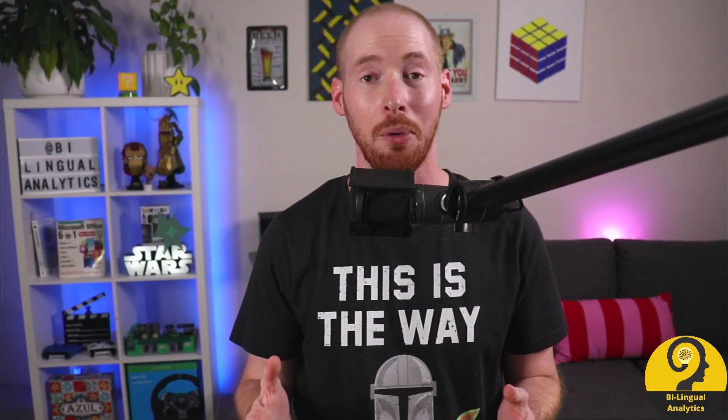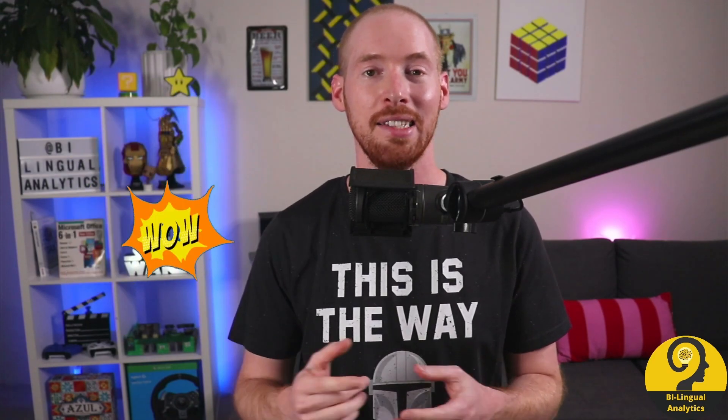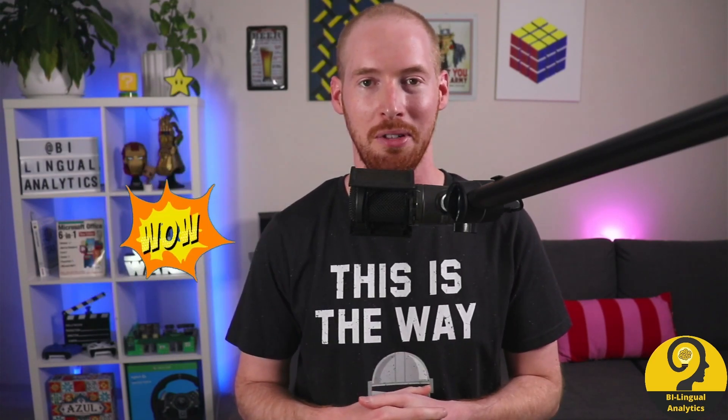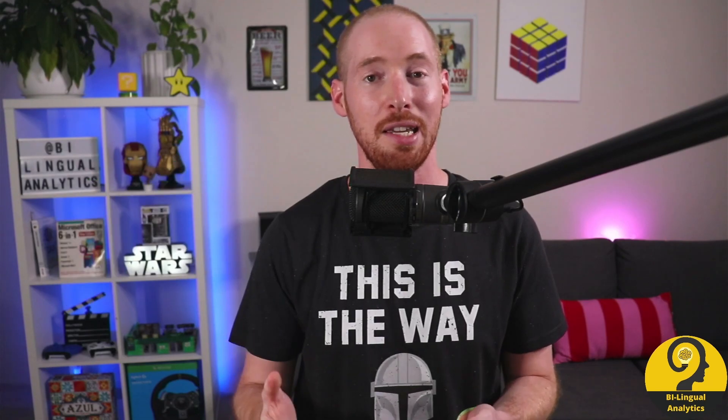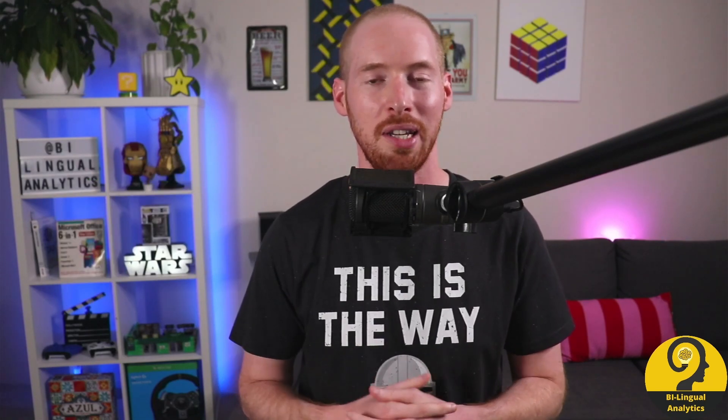Wow, we covered a lot today, even without writing the measures together. So let's try to summarize the key points from today's video.